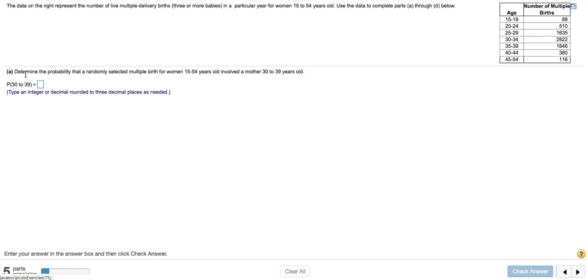We're going to determine the probability that a randomly selected multiple birth for women 15 to 54 years old involved a mother 30 to 39 years old. So if you look at our table, we're talking about the probability that you fall into this category, but also this one.